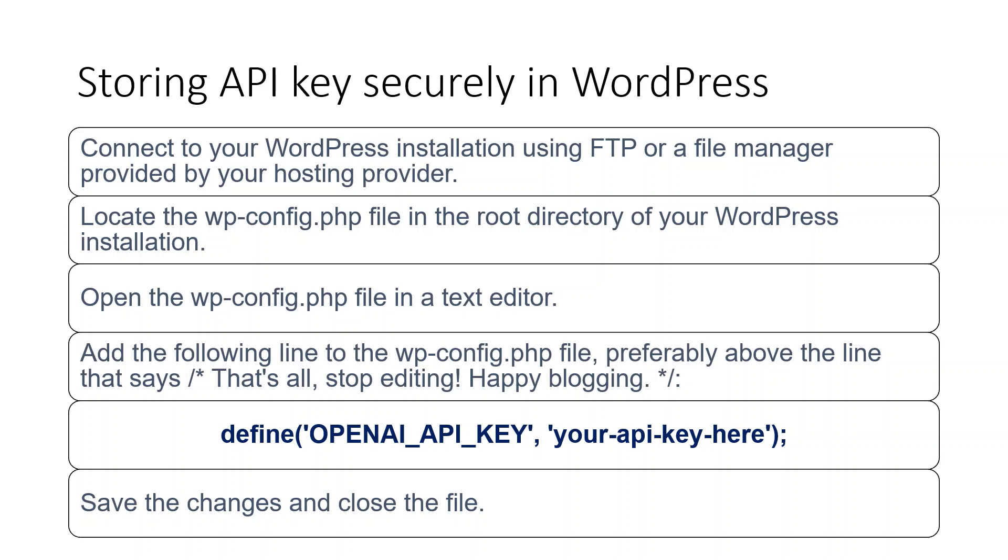First let's connect to the WordPress installation using FTP, which is provided by the hosting provider like in my case, GoDaddy. Locate the wp-config.php file. It is usually in the root directory of your WordPress installation. Open it with a text editor. And add the line define openai underscore API underscore key. And then follow it with a string in which you have your own API key. Save the changes and then close the changes.